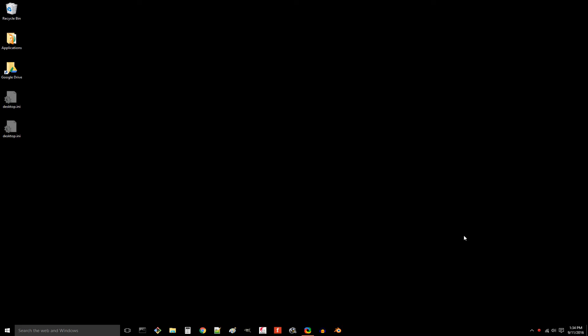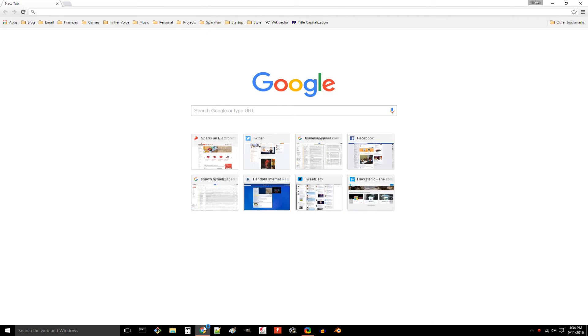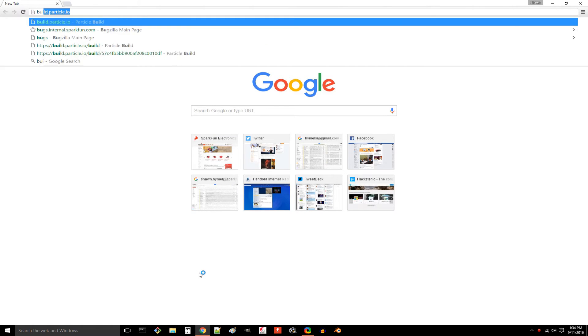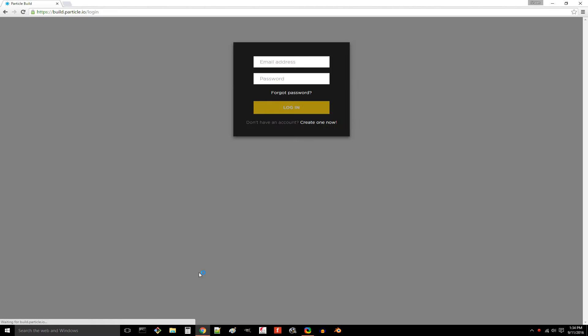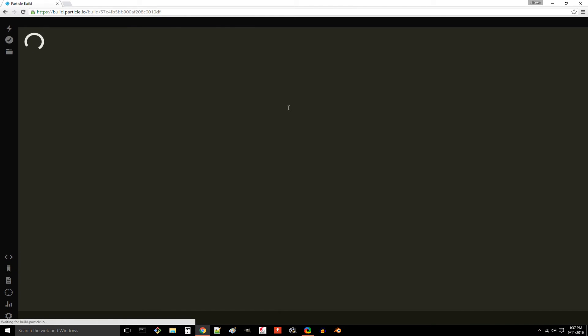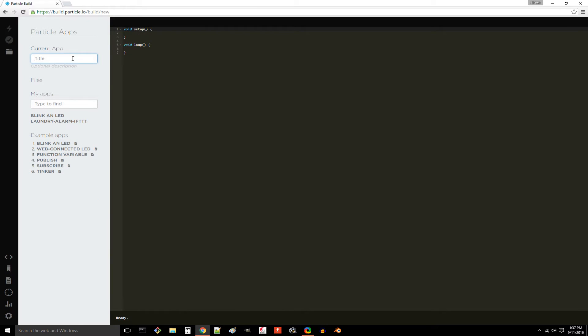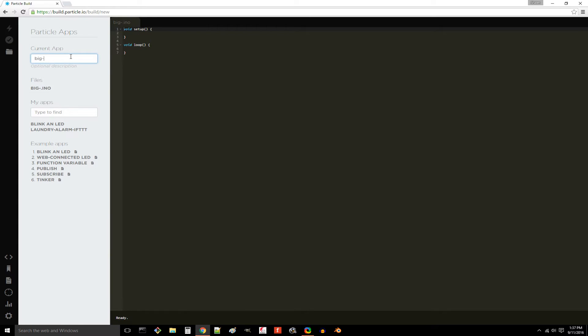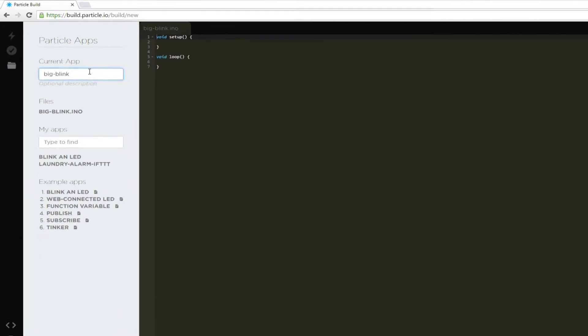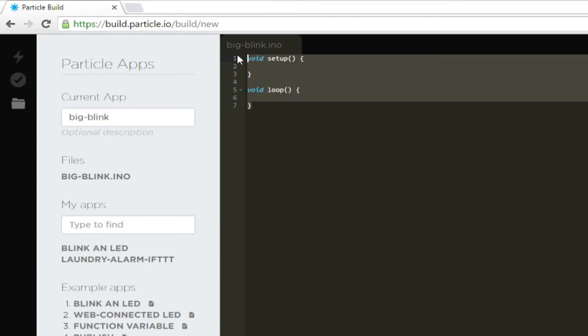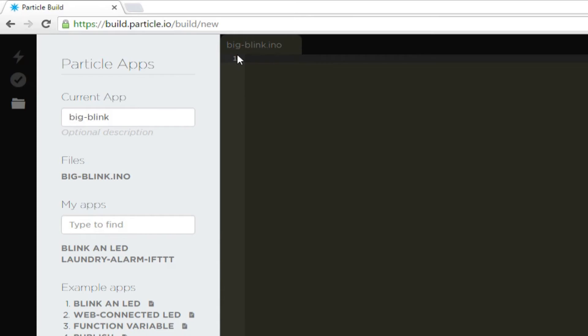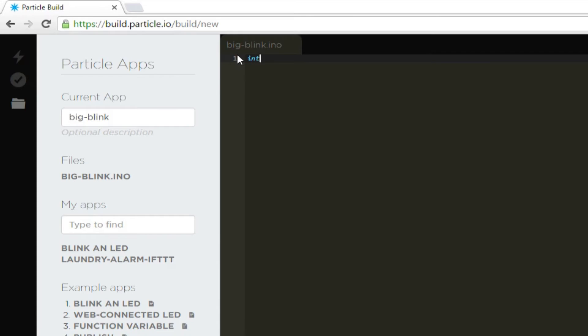One cool feature about the photon is that we can write a program in a web editor and send it to the photon over the internet. No need to plug it into your computer. Open a browser and head to build.particle.io and sign in using your particle credentials. Click the code icon and select Create New App. Give it a name, like Big Blink. In the code section, write int PST equals D6 semicolon.